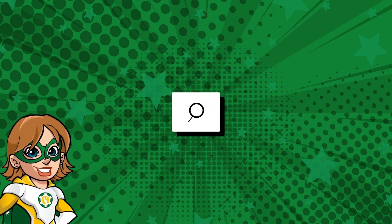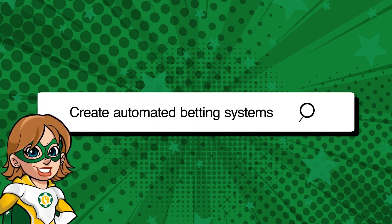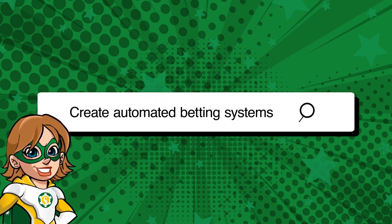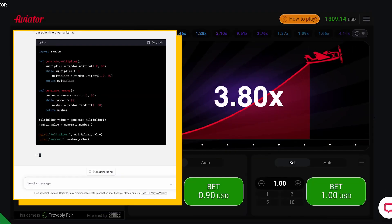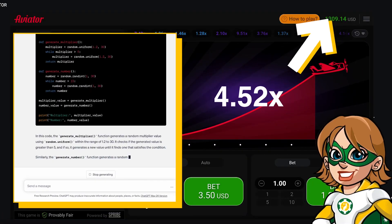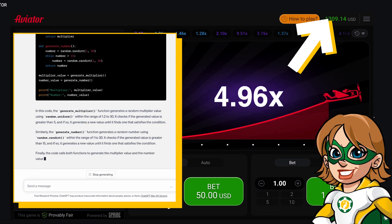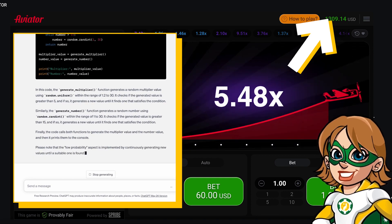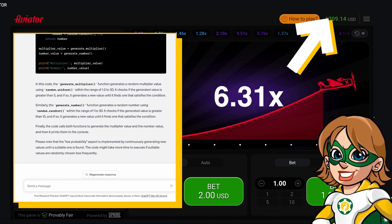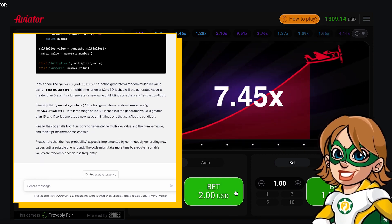With the help of AI, you can also develop algorithms and automated betting systems. They can be simple or more complex. For example, in this video, I asked ChatGPT to write me a code in Python to play Aviator so it gives me the amount to bet and when to cash out.